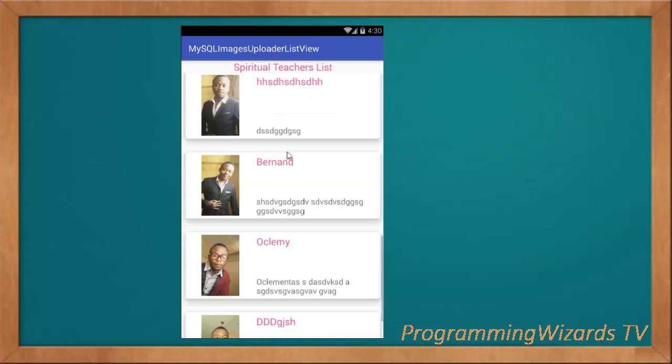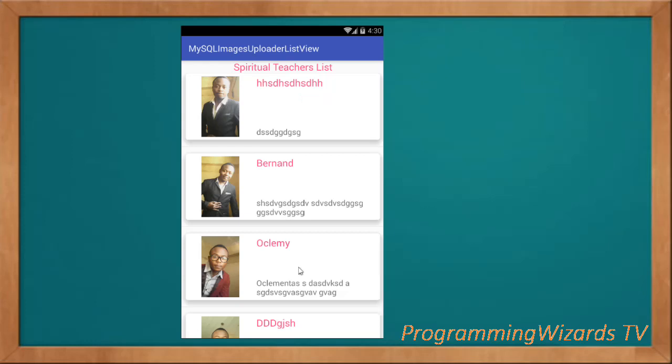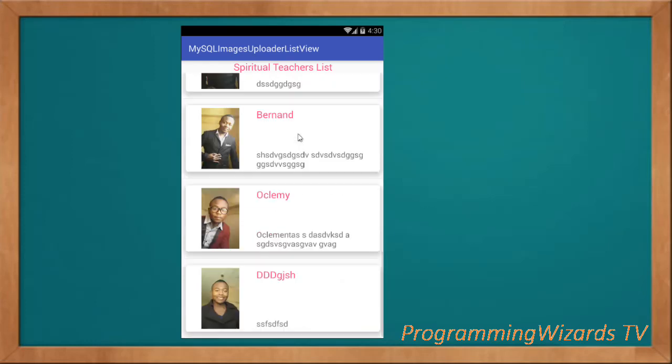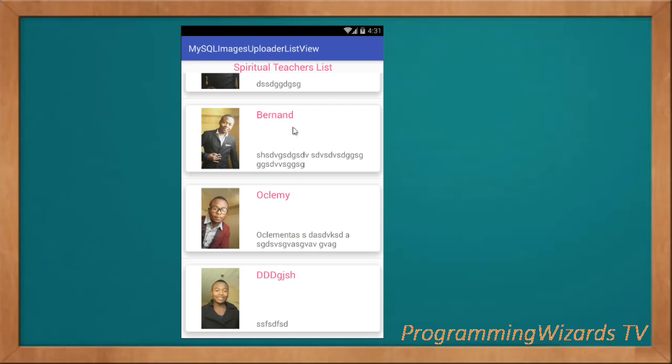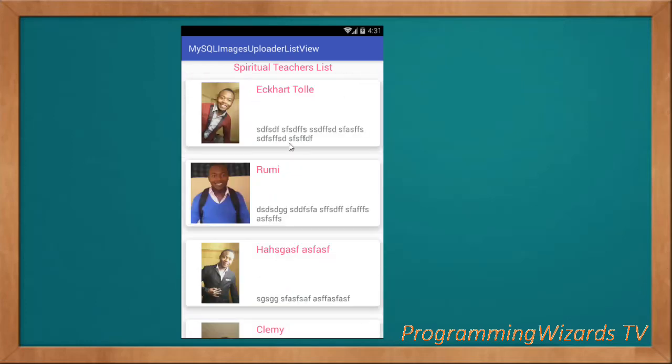This is multi-part uploading of images and text to MySQL from our Android app. This is a very important tutorial because it is something very common — especially for making a web app where you'd probably want to work with images and text stored on the server. We'll take you through step by step in a detailed manner.